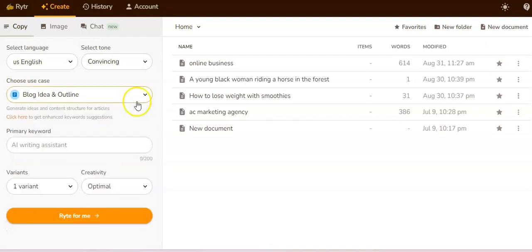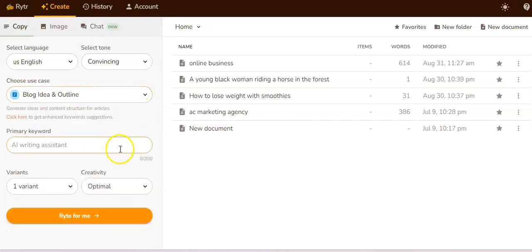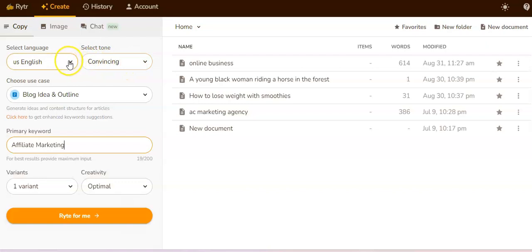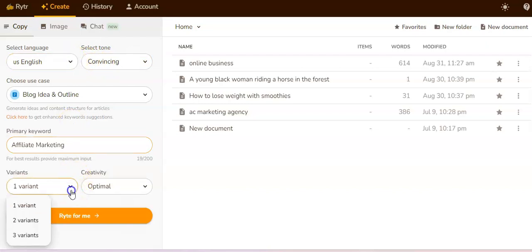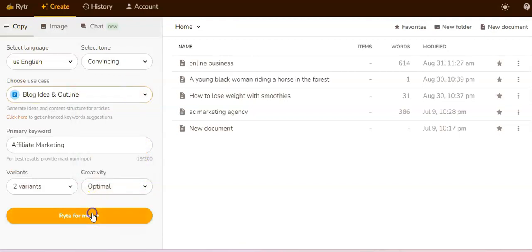Let's get right into it. We're first going to do the blog idea and outline. I'm going to put a keyword in here — we'll do 'affiliate marketing,' which is really popular right now. I'm going to set the tone to 'convincing' and the language to English. I'll set it to two variants and set creativity to optimal, then click Write.